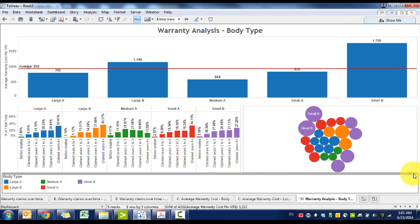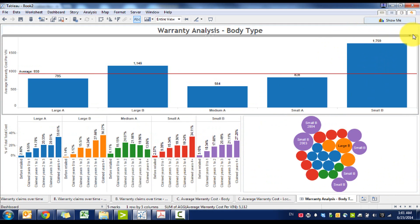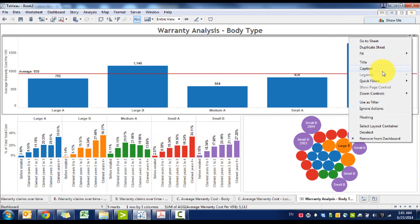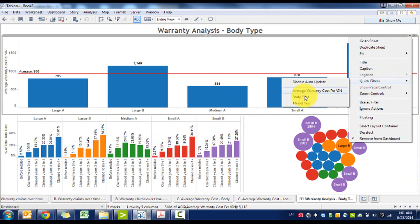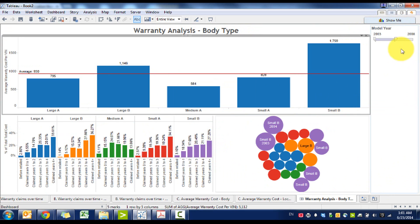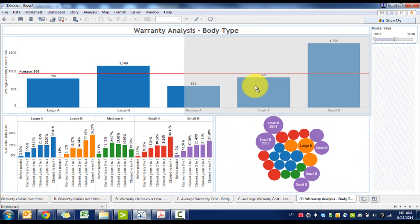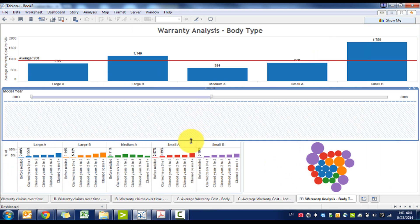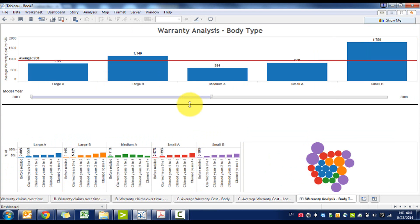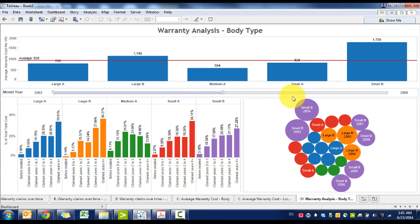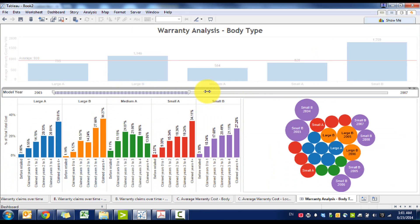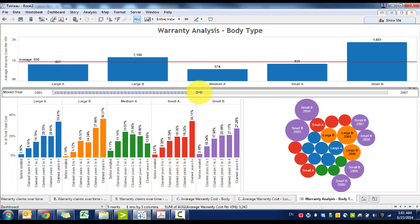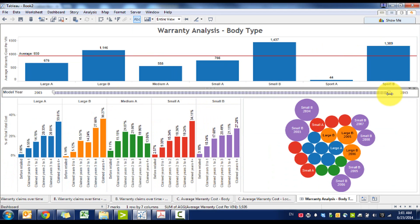And then we can see how all of the filters adjust based off of our selection. We can probably get rid of this. We can also throw in a filter, in this case model year is probably a good filter. Throw that into the middle, adjust the size. Right now we're just including 2003 to 2008, but we can always adjust it to make it 2007 for example, or expand it all the way to 2013 and see how it would impact.